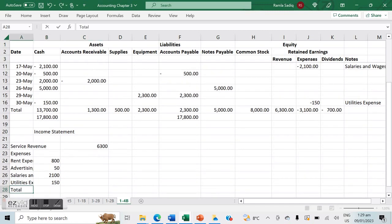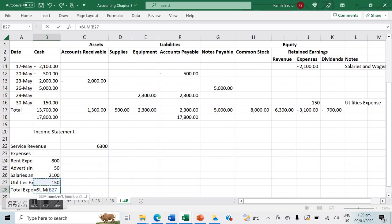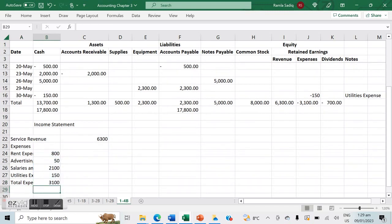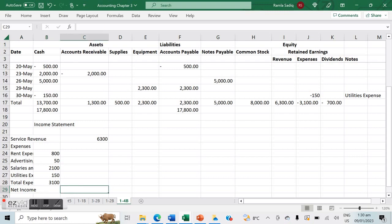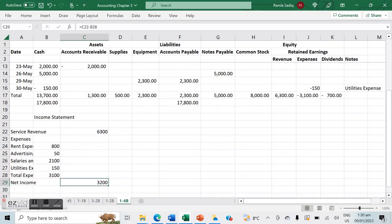Summing all expenses gives total expenses of $3,100. Net income is revenue minus expenses: $6,300 minus $3,100. Because revenue is greater than expenses we're operating at a profit — net income is $3,200.